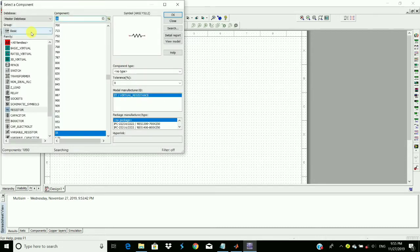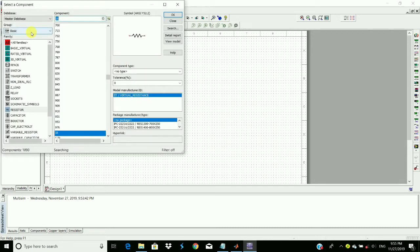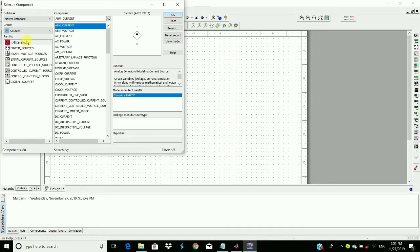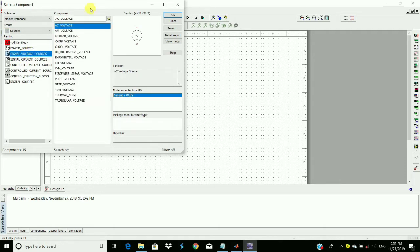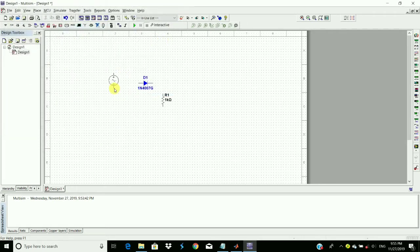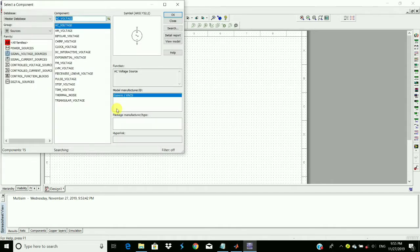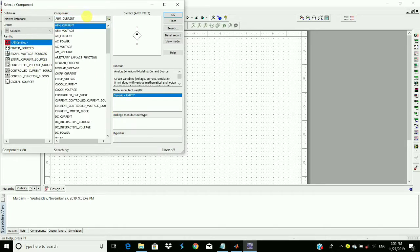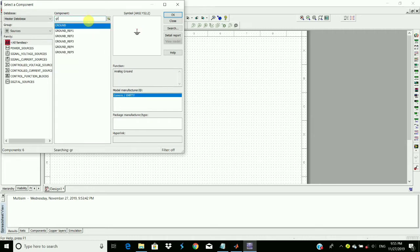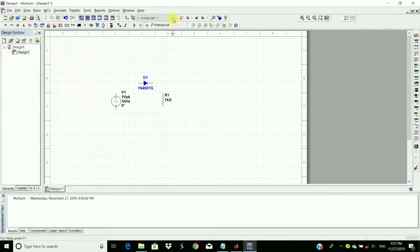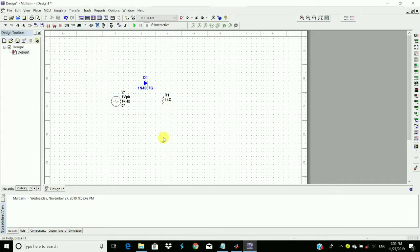For the input signal we require a source, and that is signal voltage source. And then place it here. And we require ground also. Place the ground here.